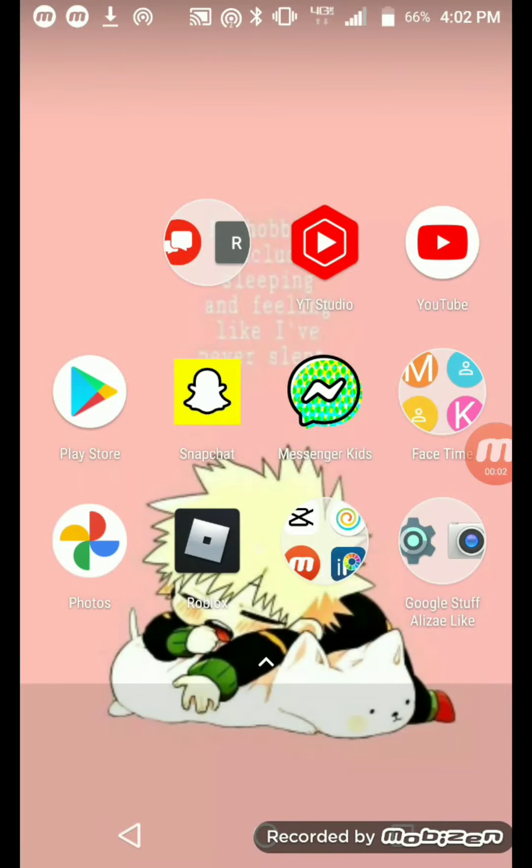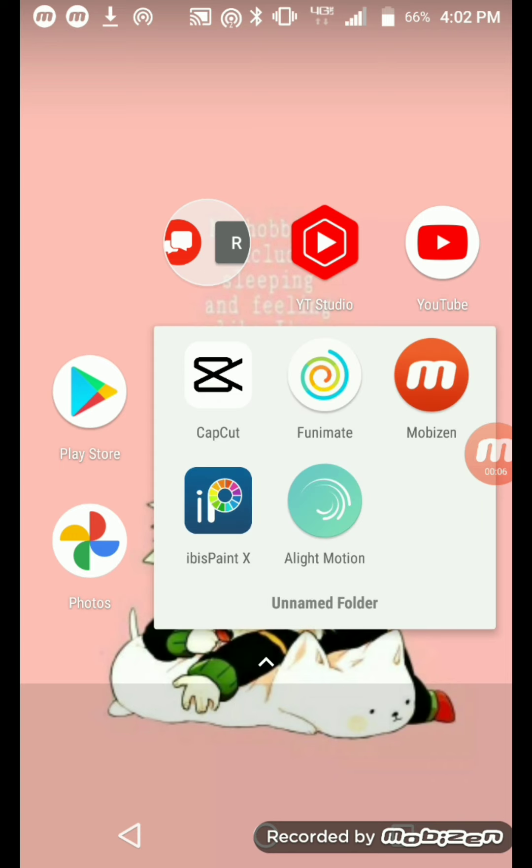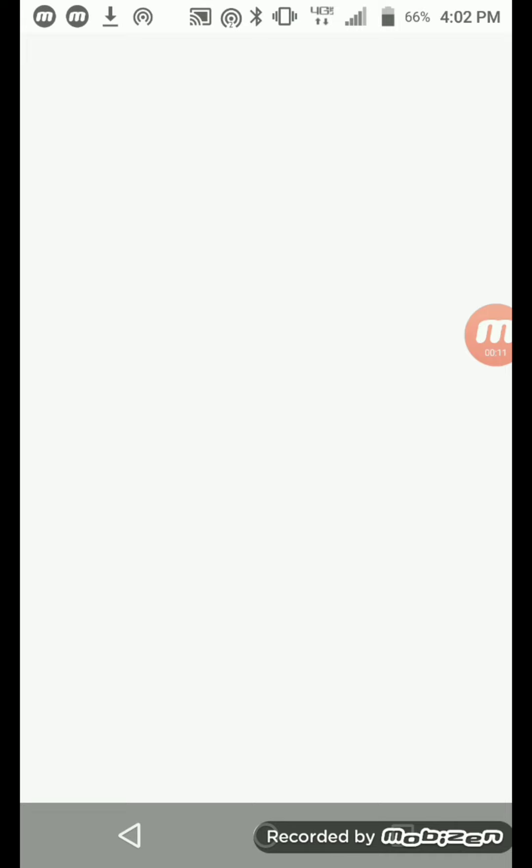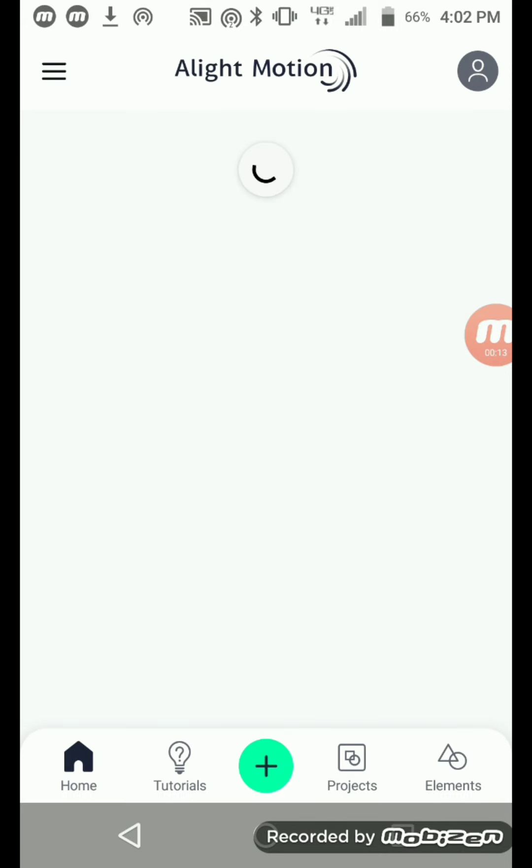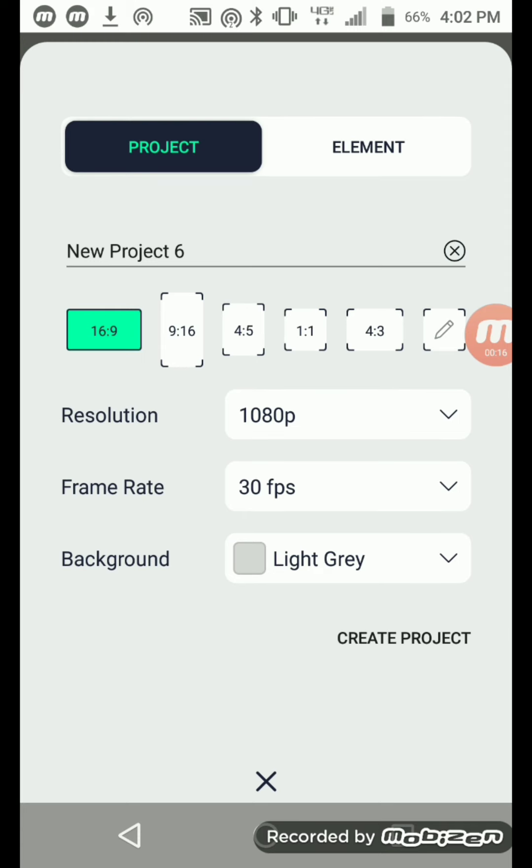Okay, so you guys wanted to know how to make the circle move. All you need is Alight Motion, basically. That's all you need. Let's go create a project.